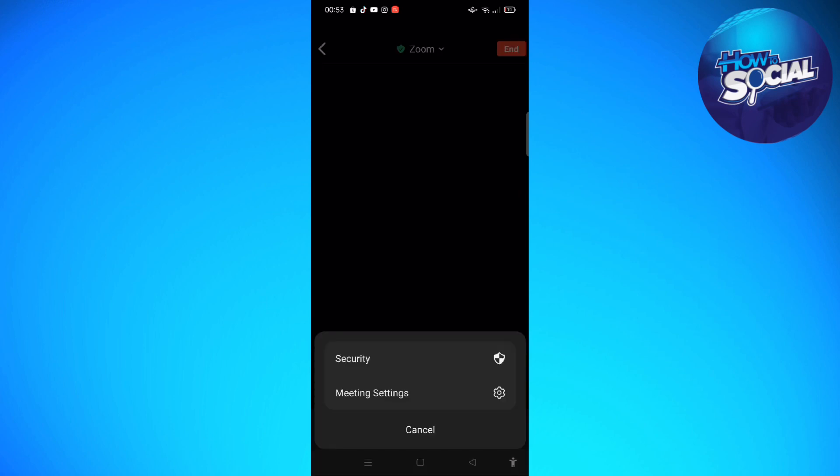...the three dots. So usually there is an option that says Background and Effects. Since that is not available here on my version of Zoom, I'll just guide you through it.